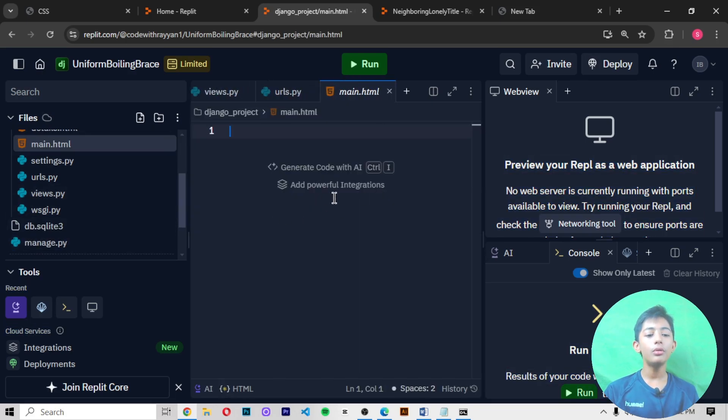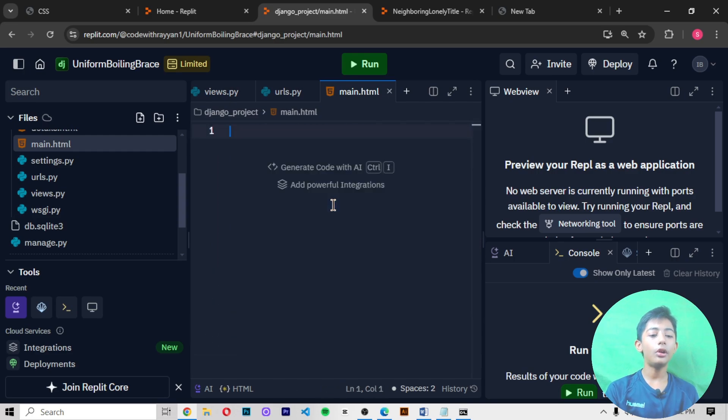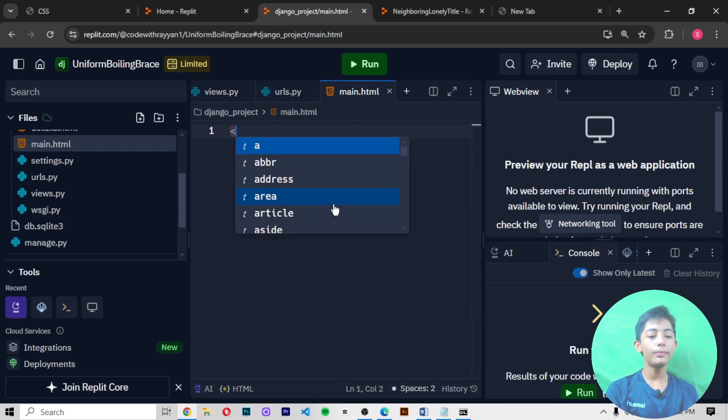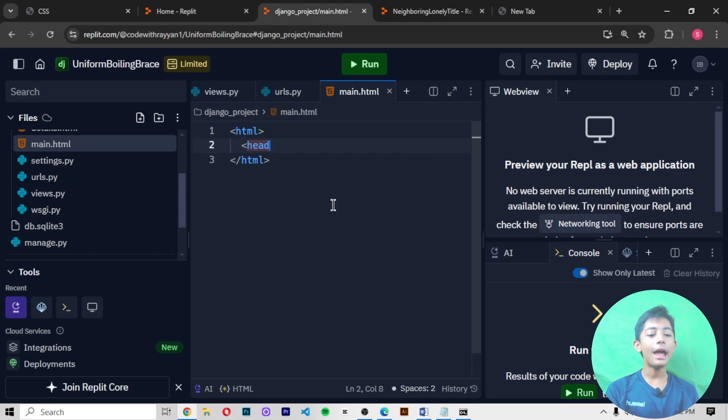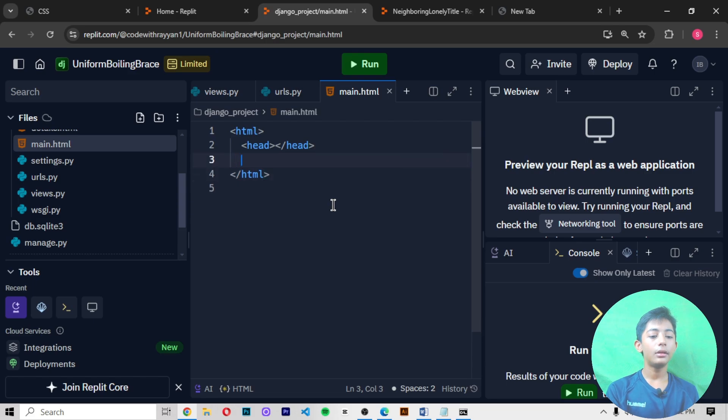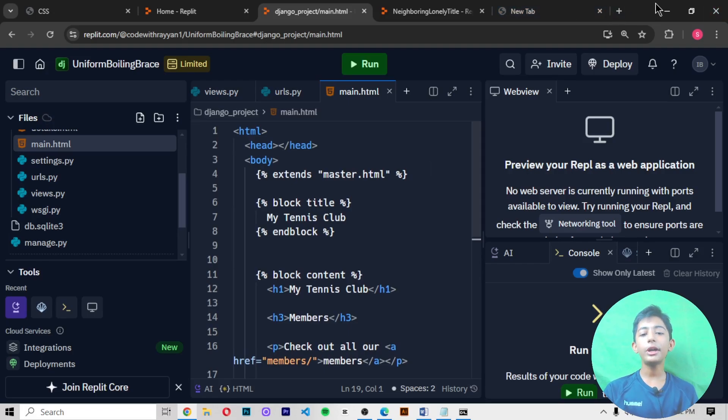you can paste this code here. You write here html, then you write here head, then enter, then you write here body, then you paste this code like here.